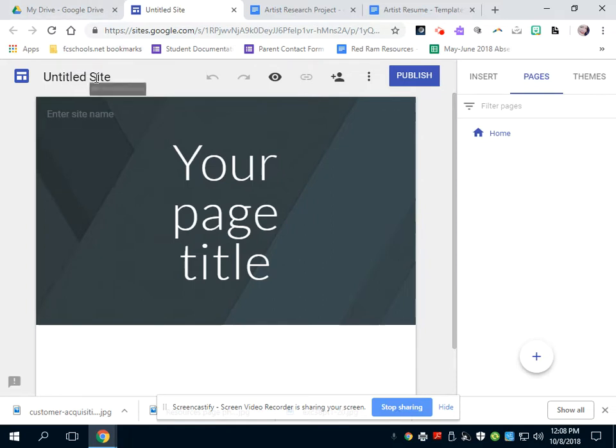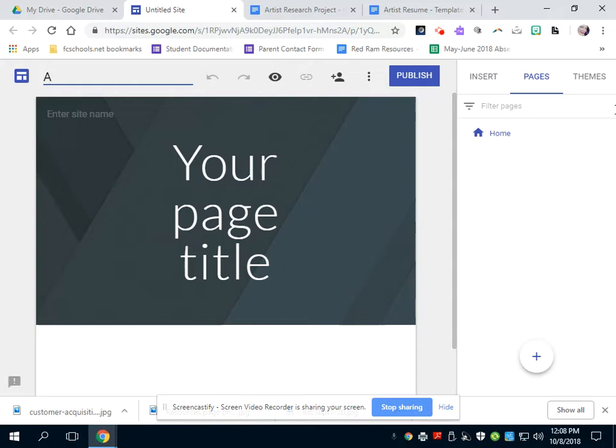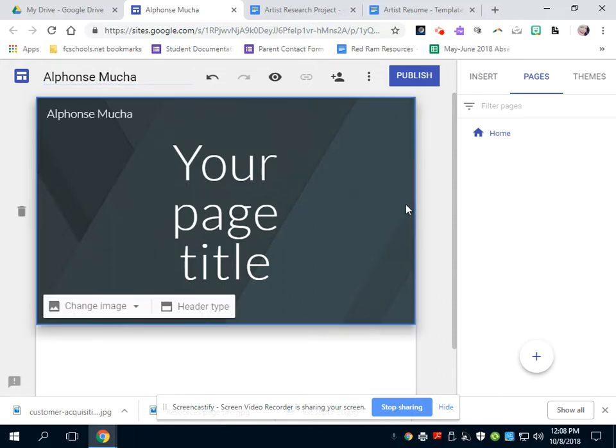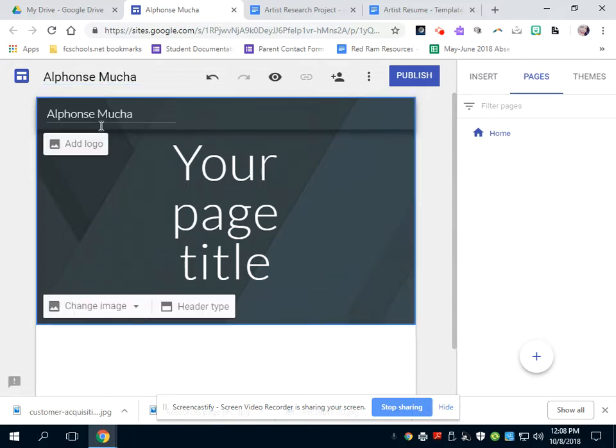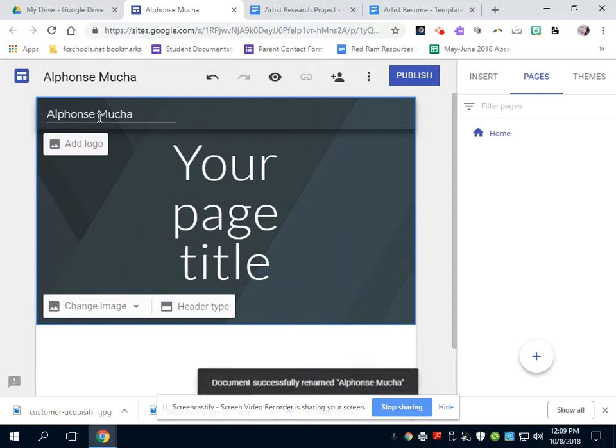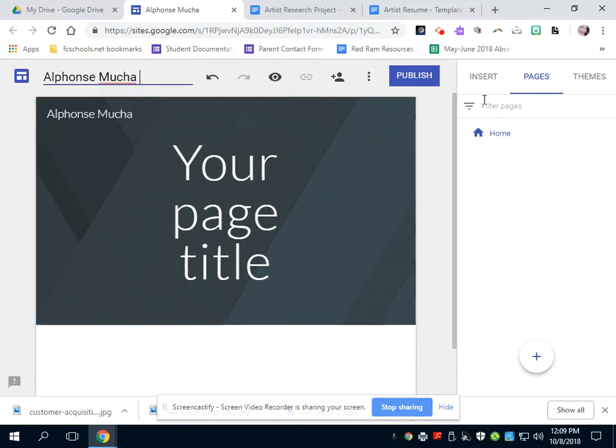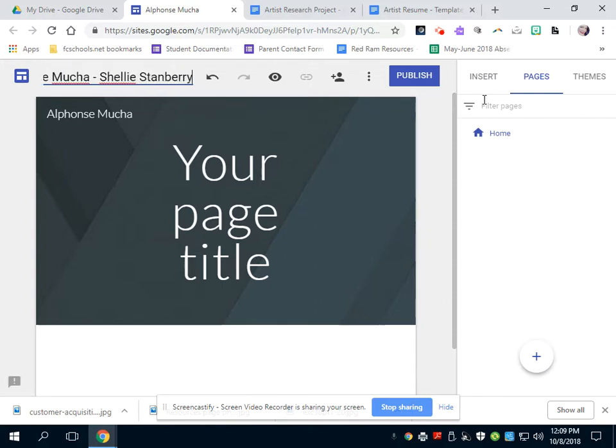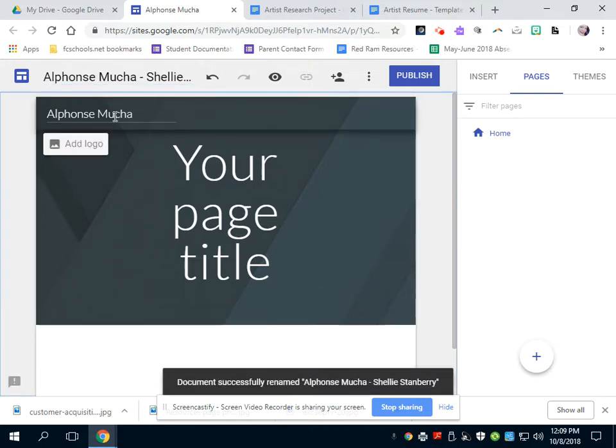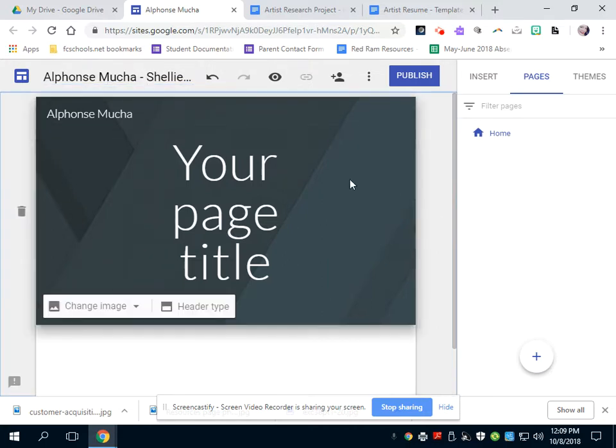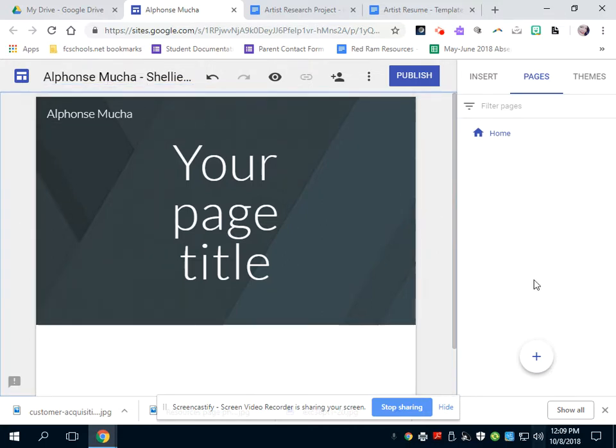So I'm going to go ahead and name my site. I'm going to name this Alphonse Mucha, who is the artist I'm going to do as an example. And then if you click on it, it'll name your website after the artist. If you click on it again, you can add your name just so I know who is doing the project. Otherwise, I have no clue. So there you go. It'll still say Alphonse Mucha, but you'll have your name up there too.